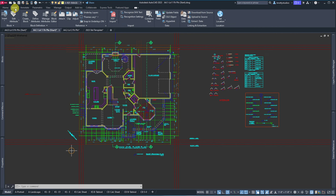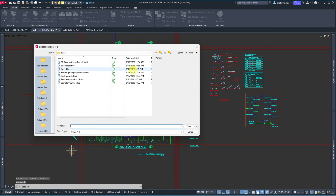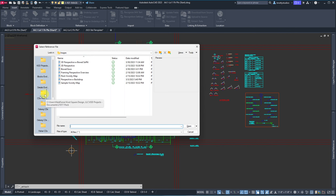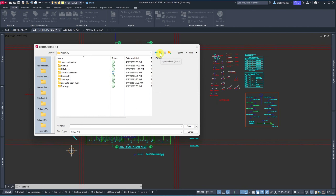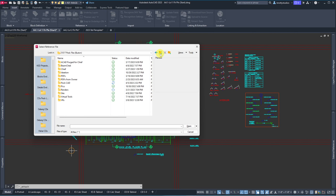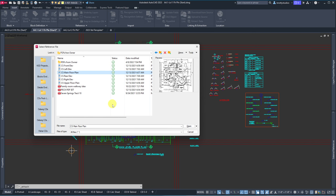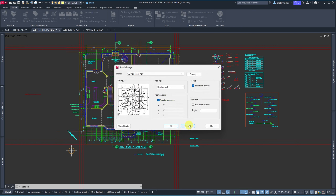The XRef image layer for level one is active. Now I need to bring in a PDF — a different kind of attach. Use the Attach button on your Insert tab. Here's my CDs folder — I'm going to back out and look for a PDF from owner: CS main level floor plan. Preview confirms it's what I'm looking for. Open it. Insertion point — I'll specify on screen. Scale — I'll get it near where I want it. Hit OK.